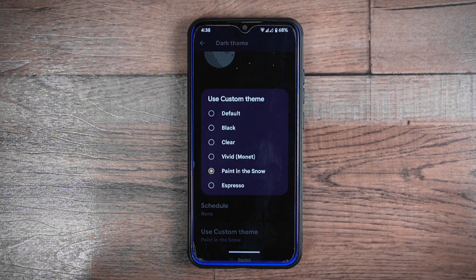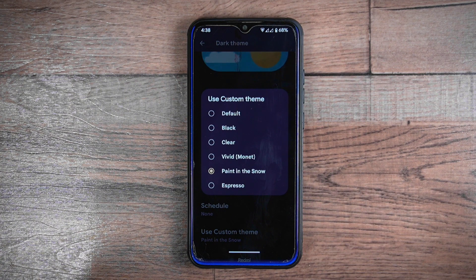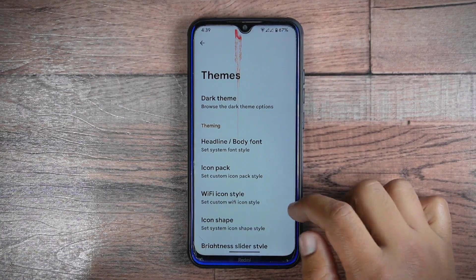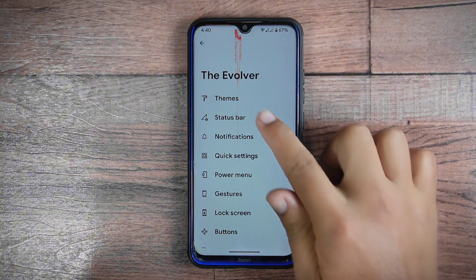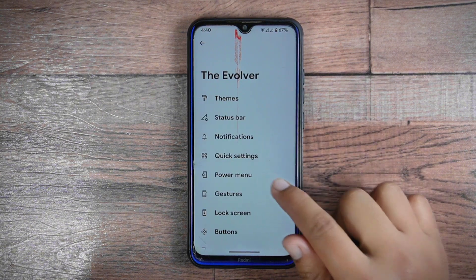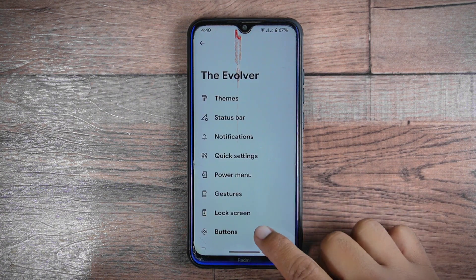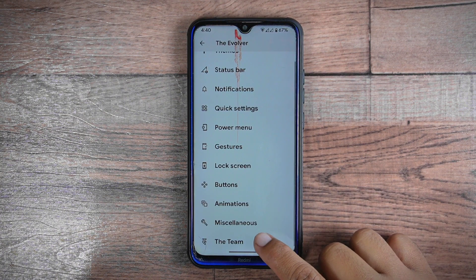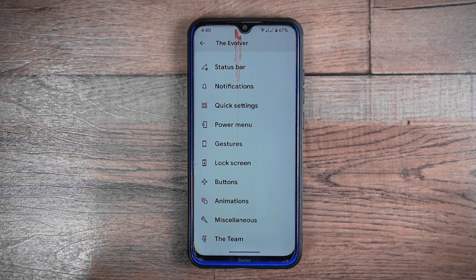There are six different custom themes available and you can choose any one you like — personally I prefer the black theme, which gives a pitch-black look. Similarly, you can do tons of customizations across different sections of your device such as the status bar, notification panel, quick settings, power menu, gestures, lock screen, buttons, animations, and the miscellaneous section. The Evolver section is so powerful that it allows you to experience the full potential of your phone.